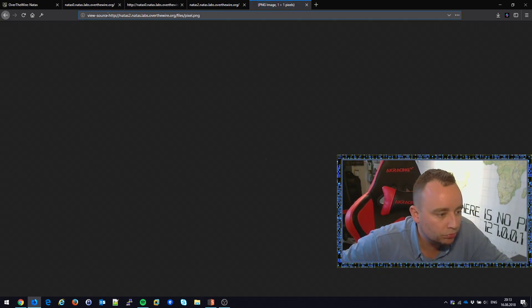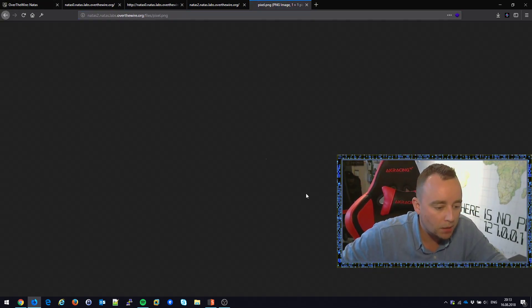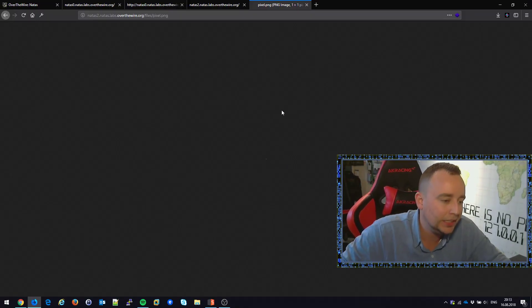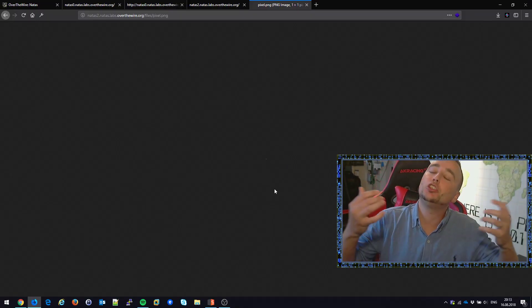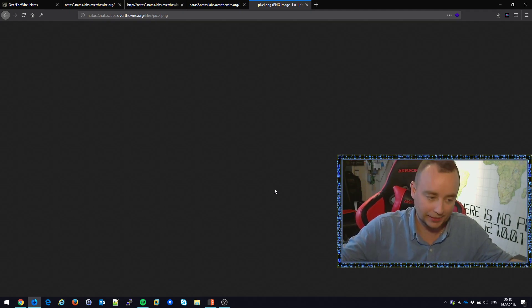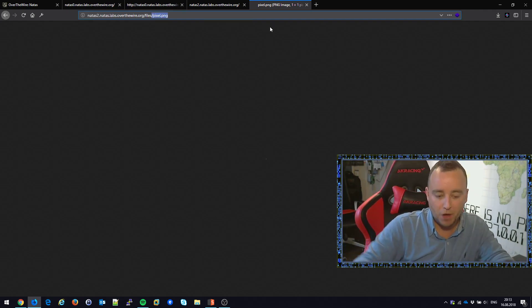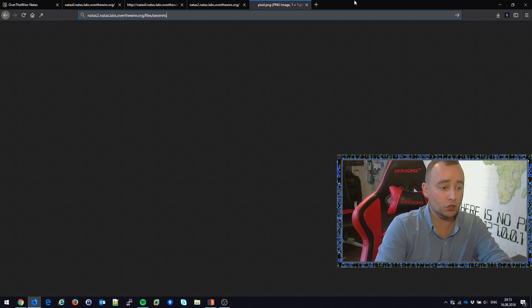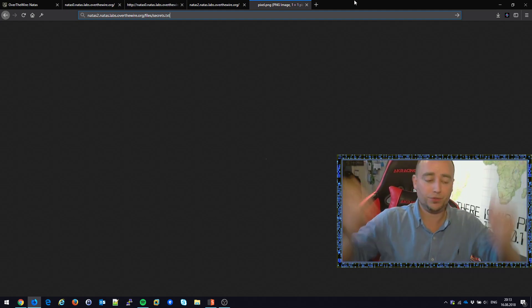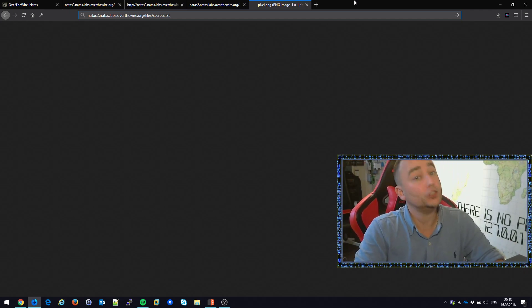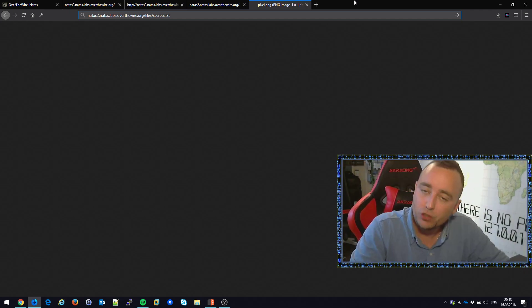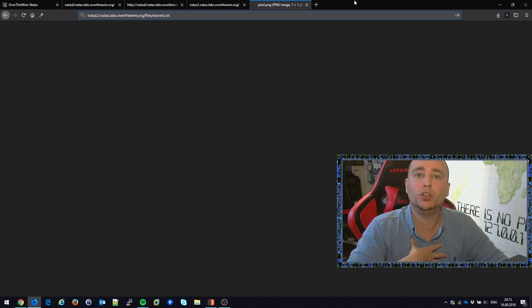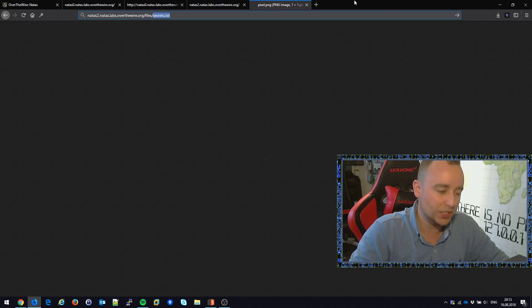We go to pixel.png, remove the view-source, and we're rendering a little pixel in the middle here. Natural question to ask yourself: what else is there? Inside this files folder, is there something called secrets.txt? Who knows? In every single pen test we deliver, we always look. We don't know what's there, so we're going to try to open up the folder and see what's there.